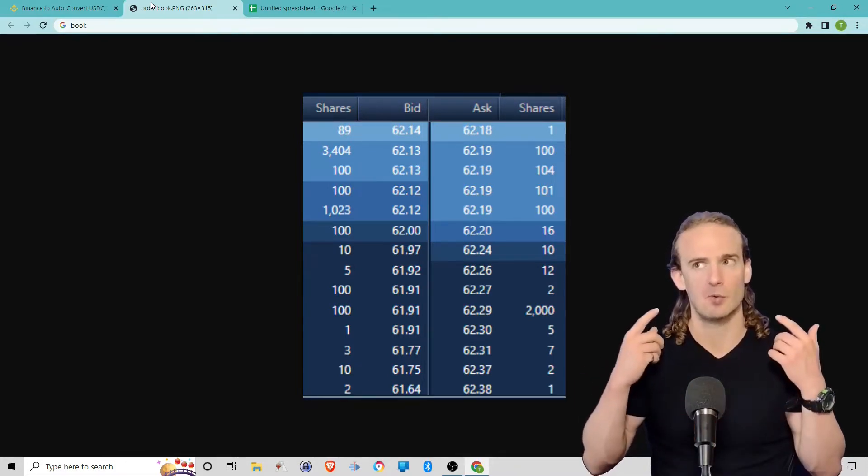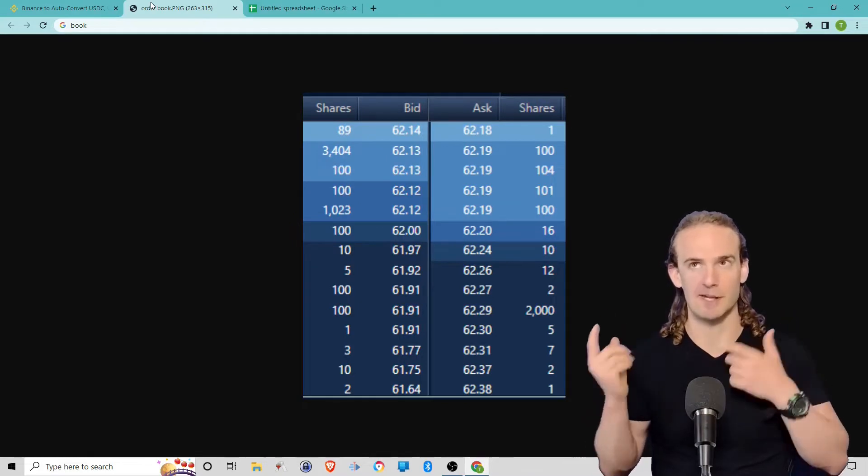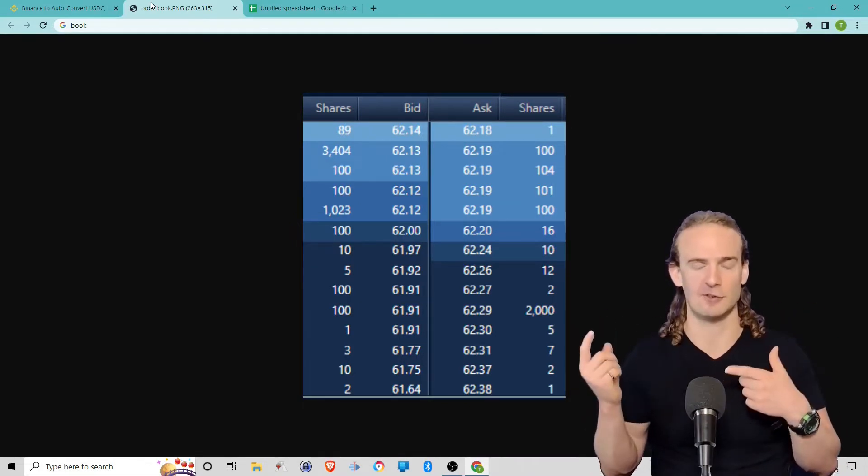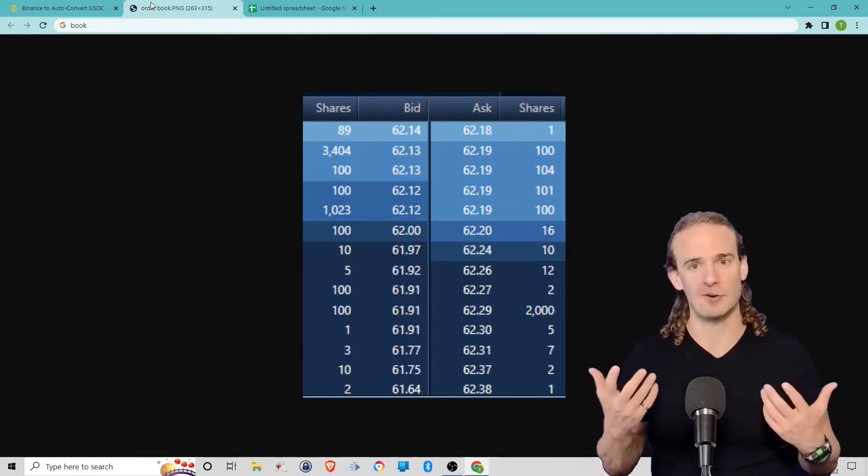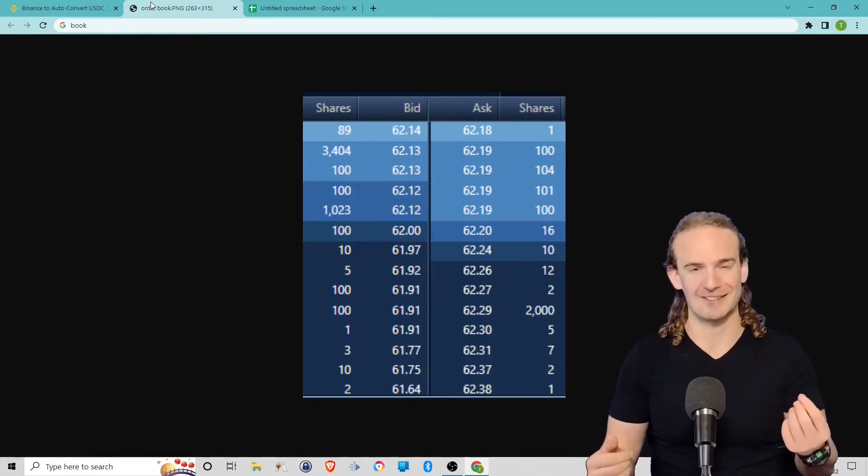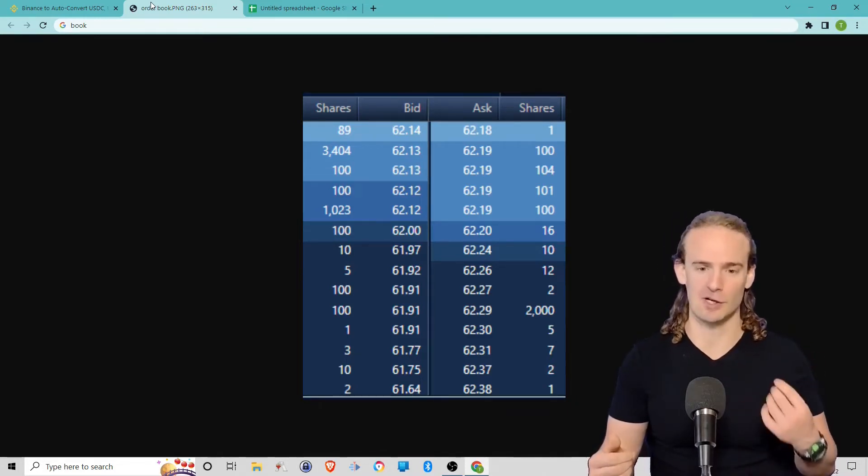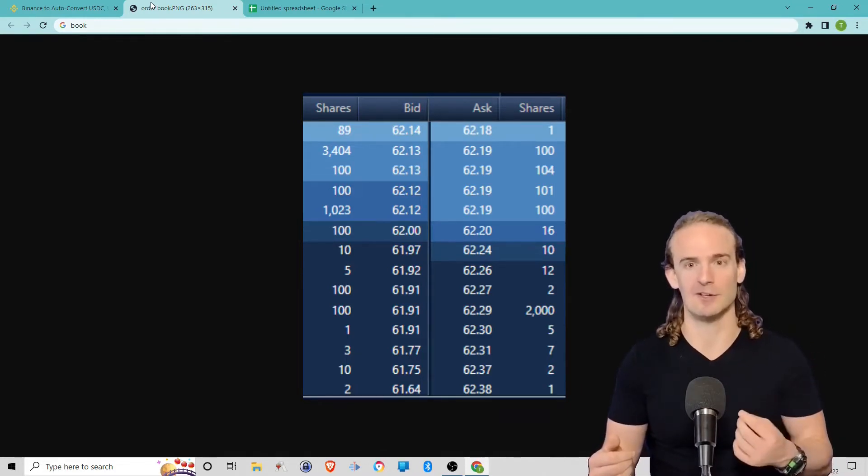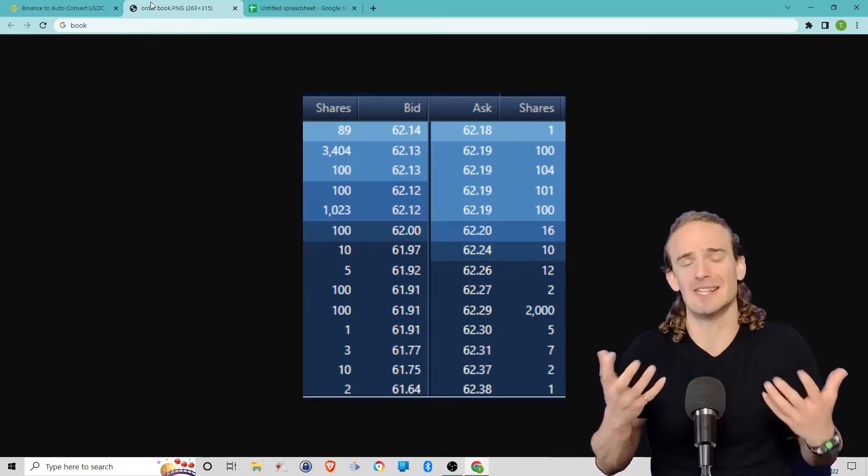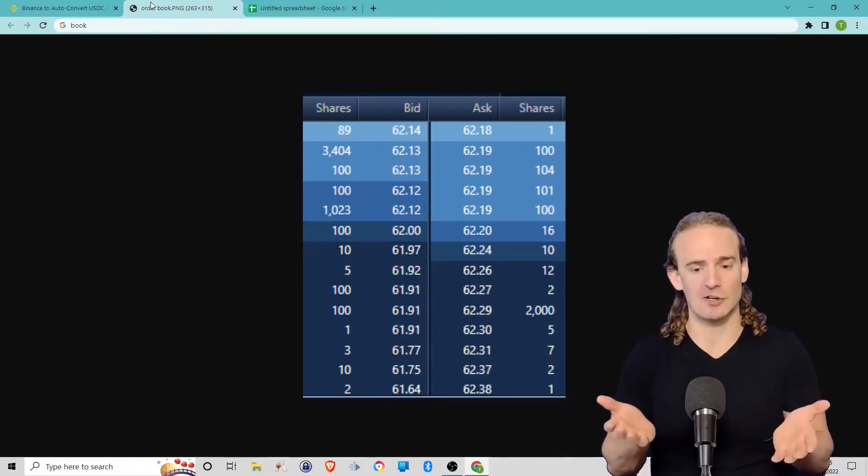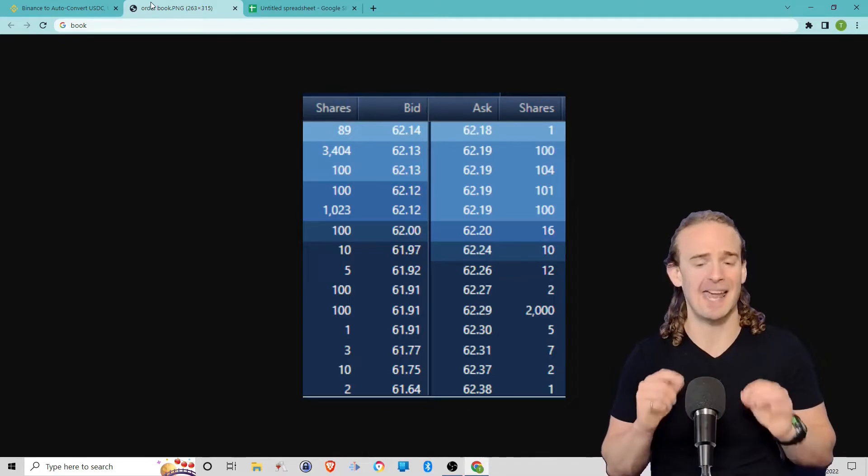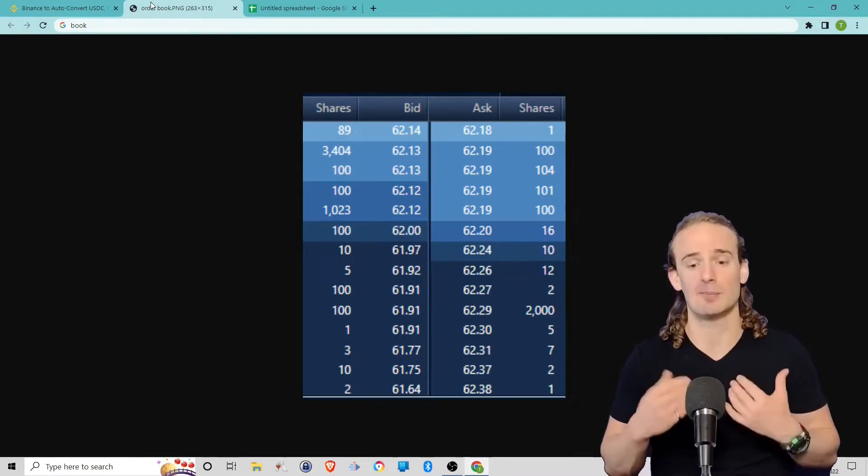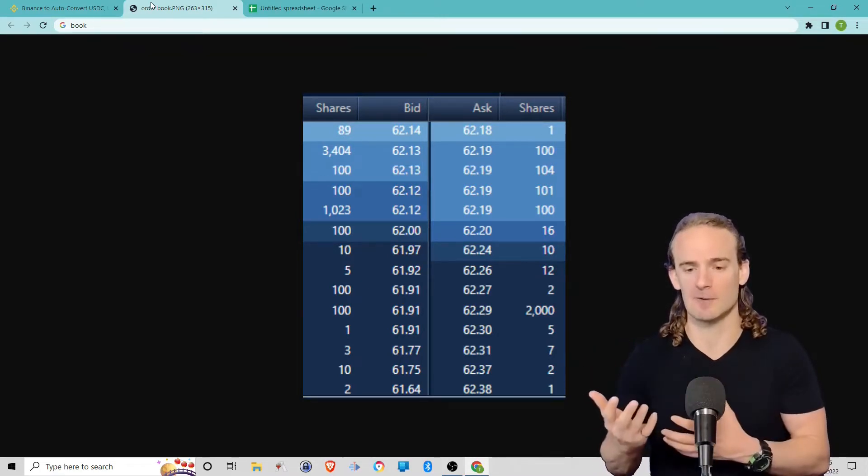When I was first getting started, I used to get bid and ask confused. The way that I remembered it is the Price is Right. Remember, he would always come on and say, what do you bid? He's saying, how much would you give for this? So we see 89 shares—people are willing to buy 89 shares at a price of $62.14.